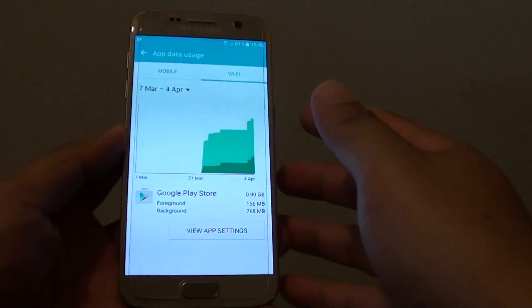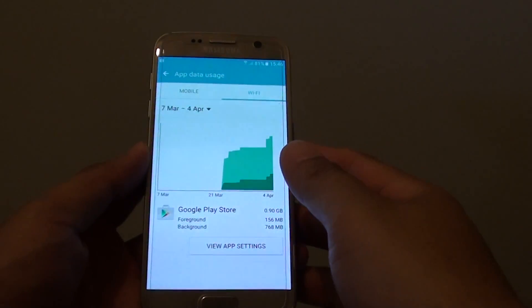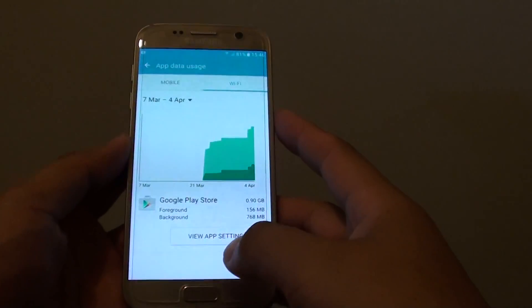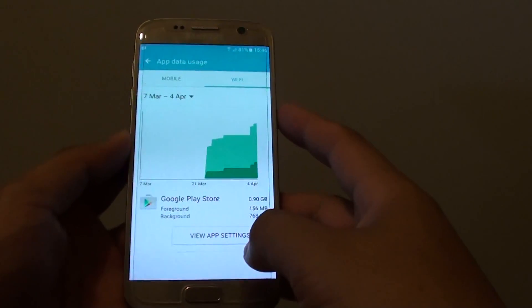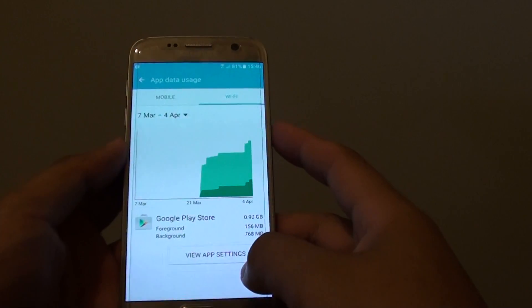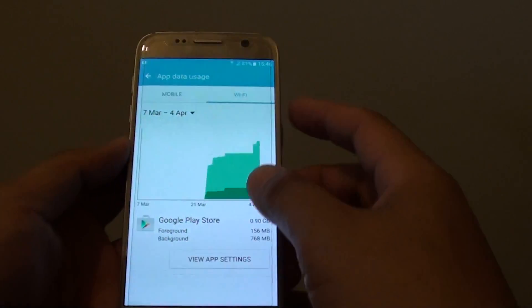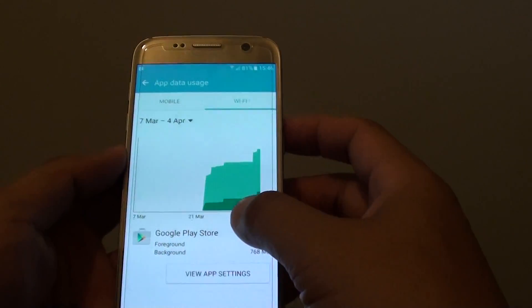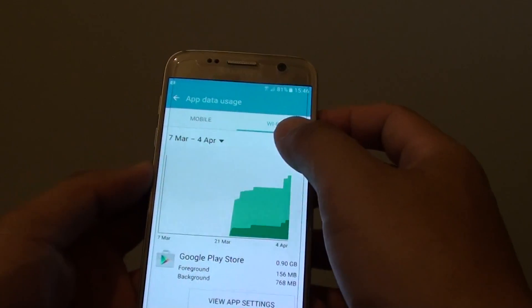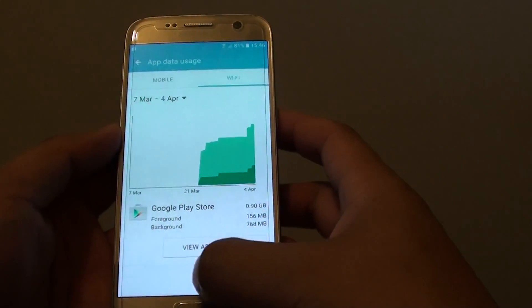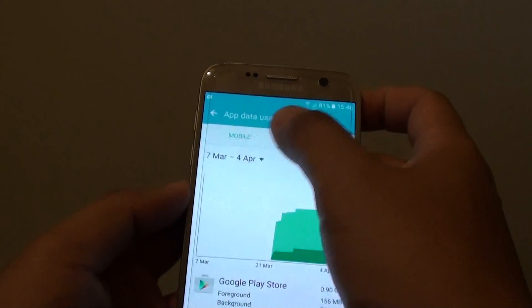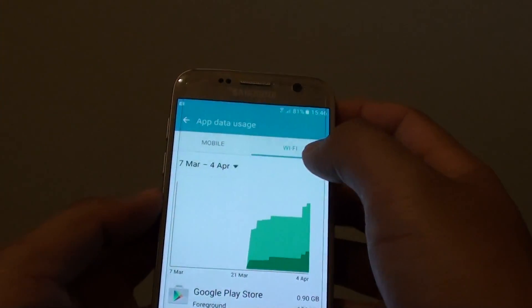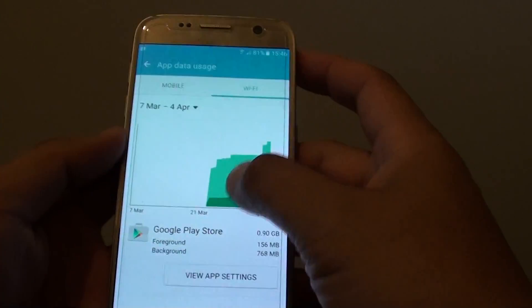How to show high Wi-Fi data usage on the Samsung Galaxy S7. If you're interested in finding out how much data is used through Wi-Fi, you can tap on the Wi-Fi tab.